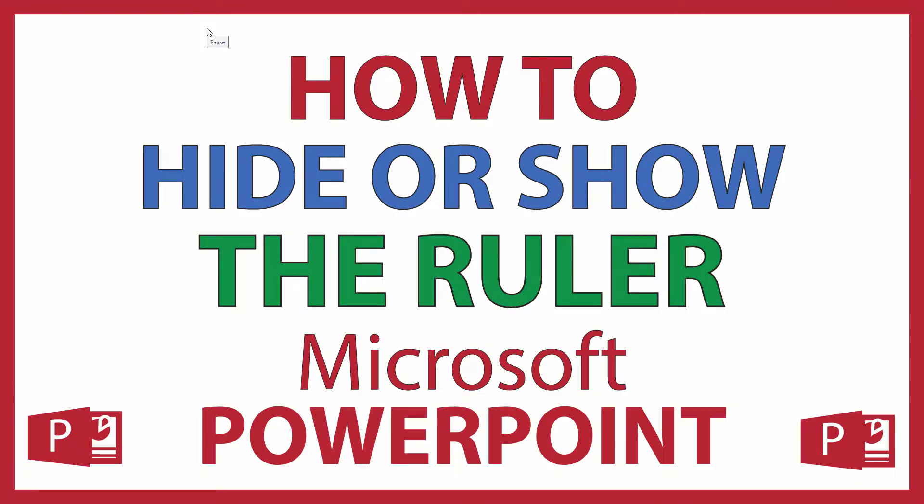This is going to be a video tutorial on how to hide or show the ruler in Microsoft PowerPoint. I will be using Office 365 on a desktop PC for this. Let me jump over to PowerPoint here.